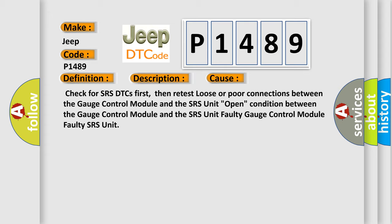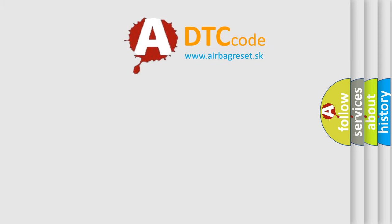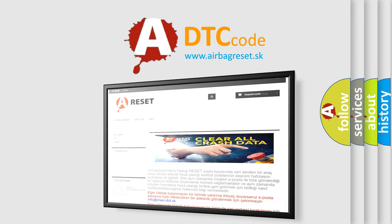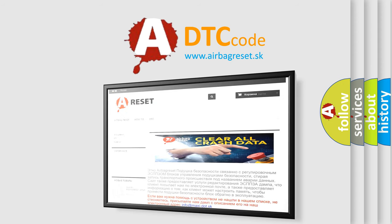The Airbag Reset website aims to provide information in 52 languages. Thank you for your attention and stay tuned for the next video.